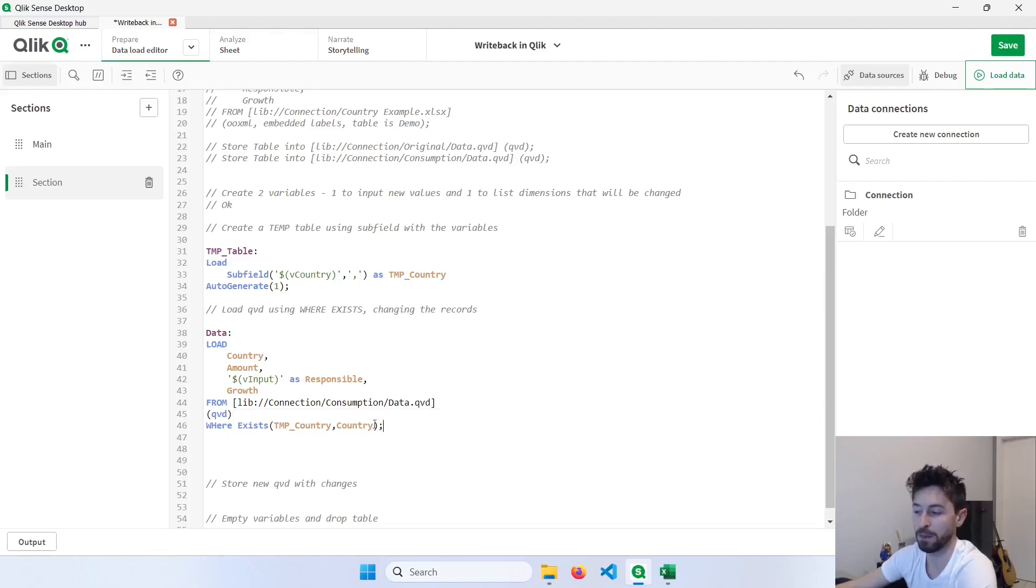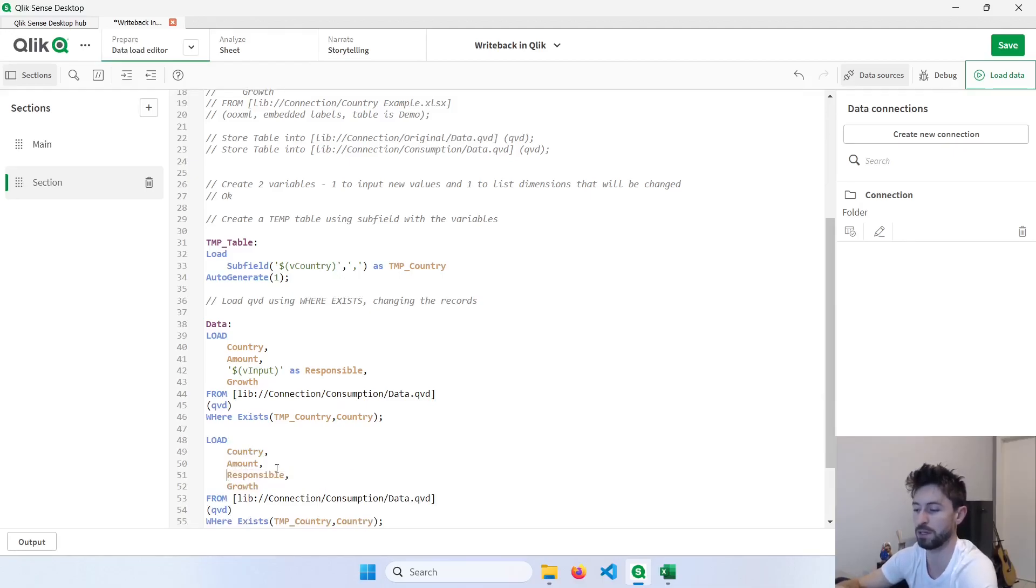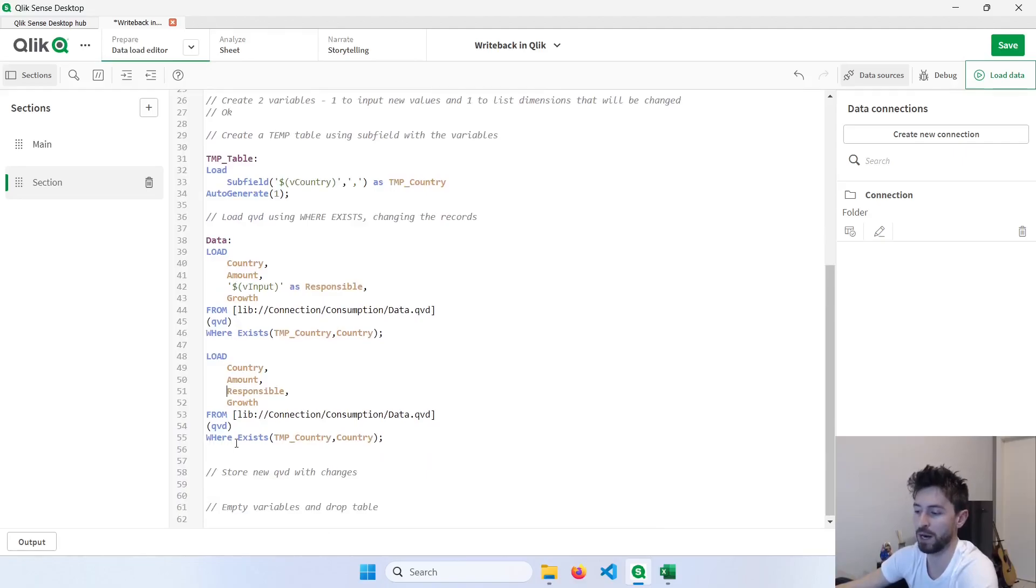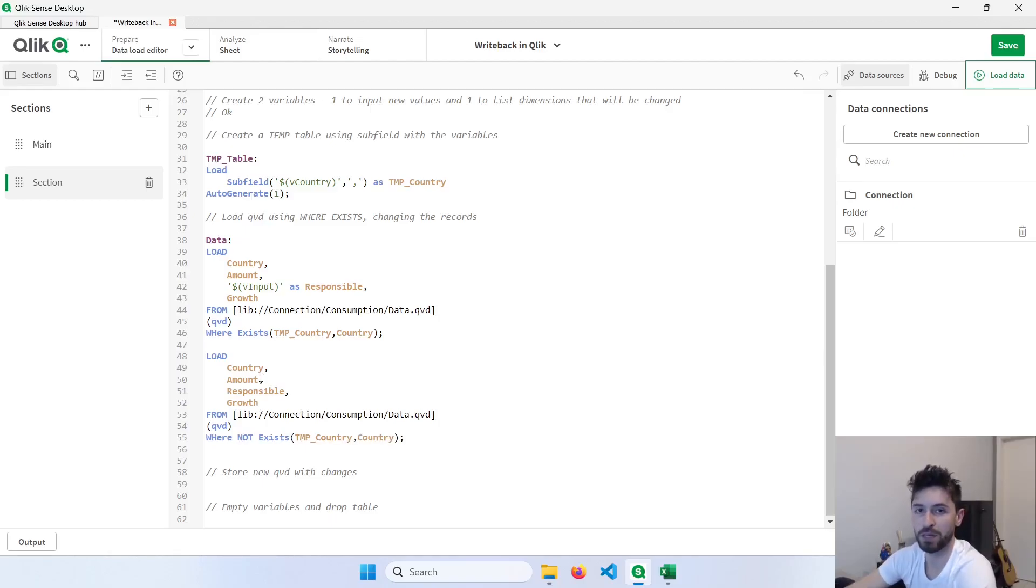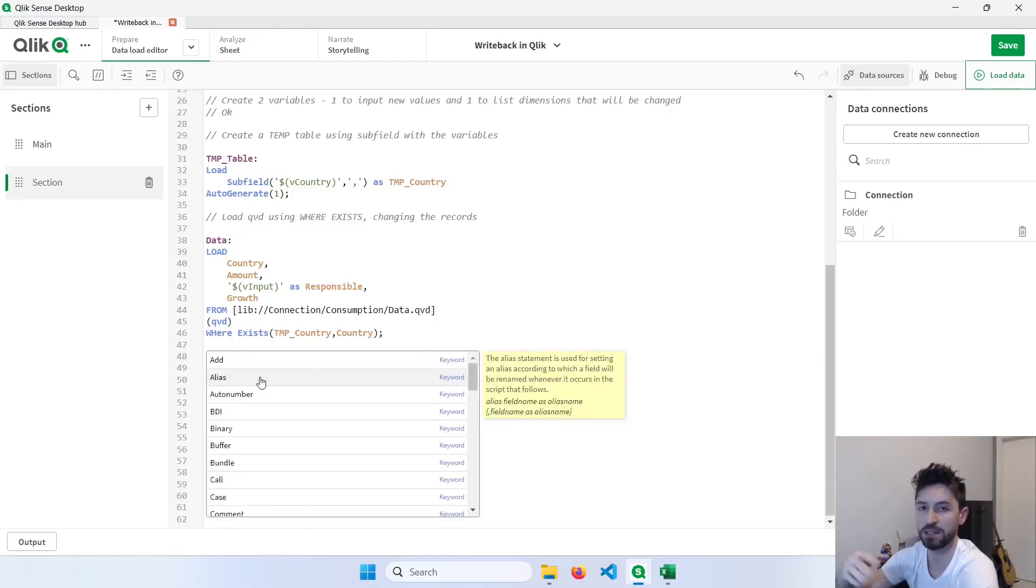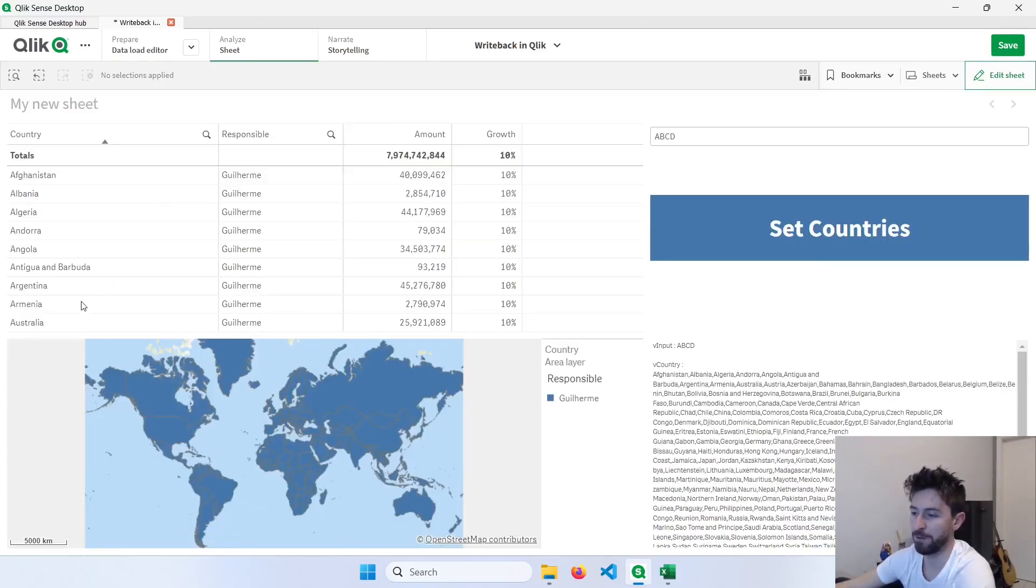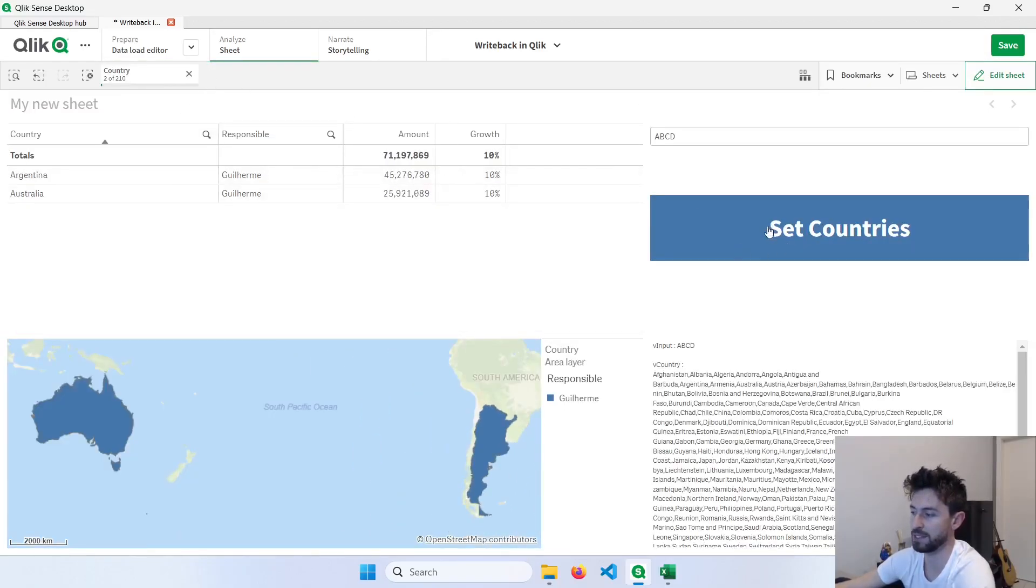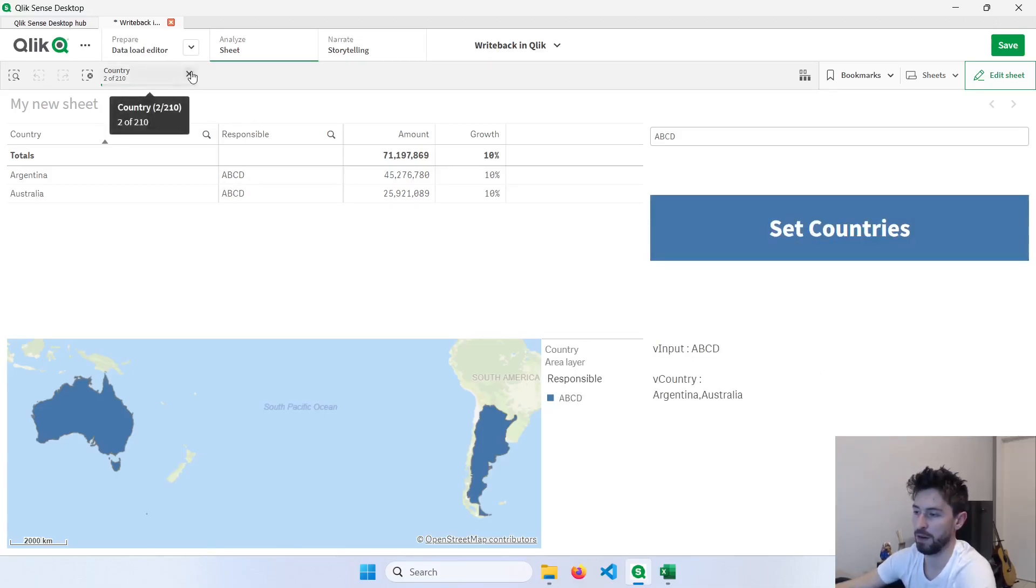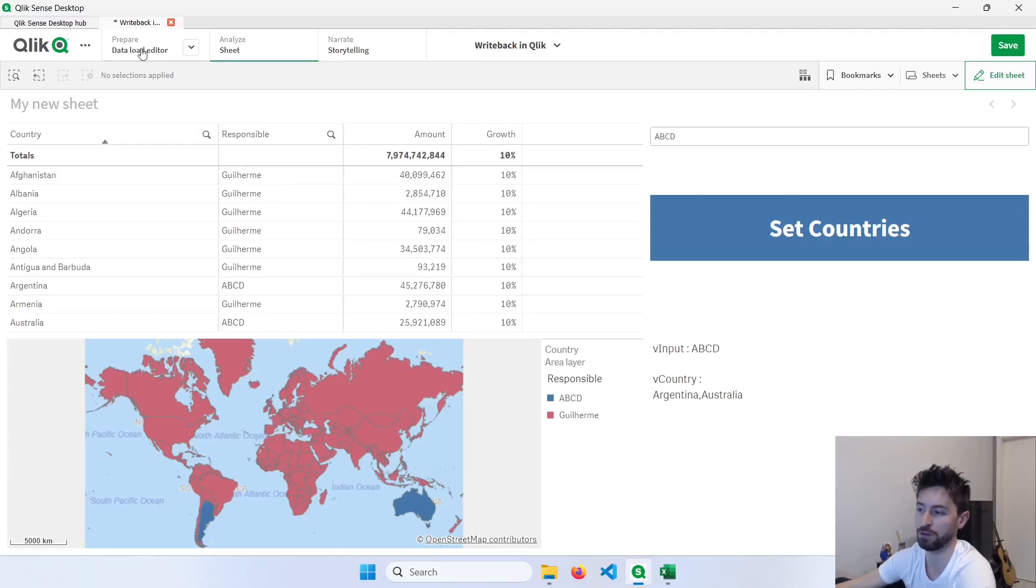And I'm going to do the same thing, but with the opposite logic. So copy and paste. Just remove this variable from here because we're going to do now the original part. And instead of whereExists, I will do whereNotExists. We could manually include a concatenate function here to concatenate these two tables, but since they have the same structure, Qlik will automatically concatenate these two. Now going back to the app, if I select Argentina and Australia again and set the countries, this button will reload the app. And now if I remove the filters, I have ABCD for these two countries and the others have the same responsible that we had before.